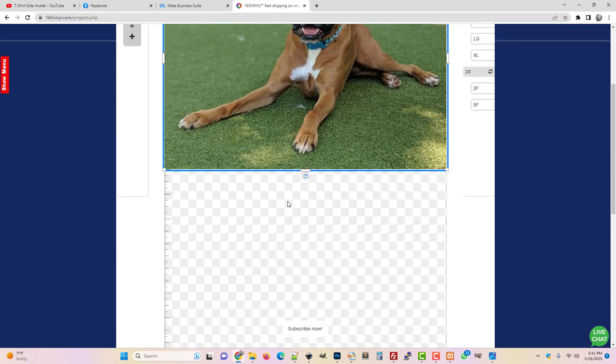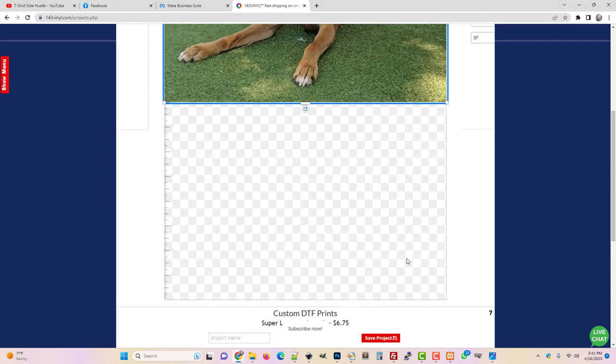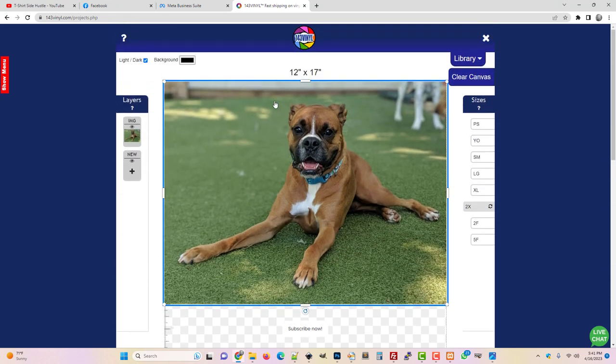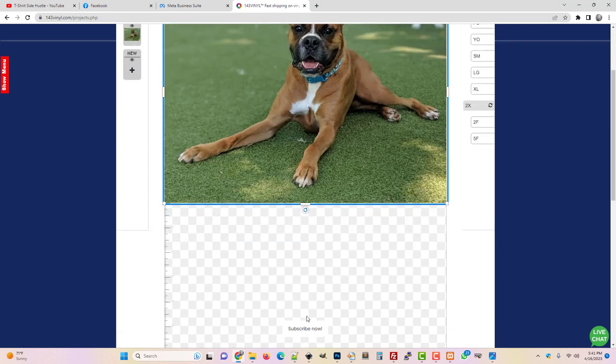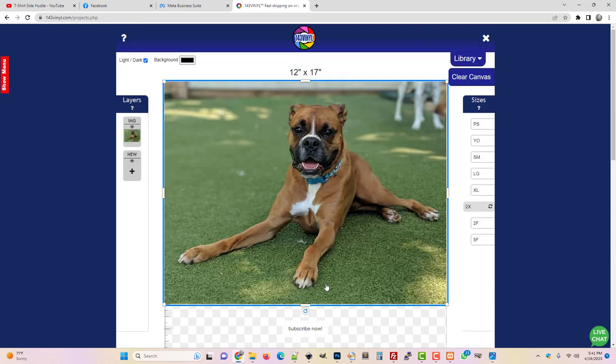As you can see, there's some wasted space. It's not going to print this at 12 by 17—it's going to print it 12 inches wide. If the image was longer it would print all the way up to 17, but that's what this project looks like after using the simple uploader.